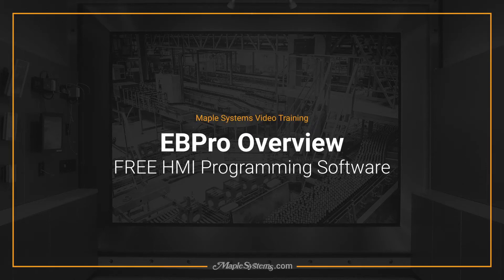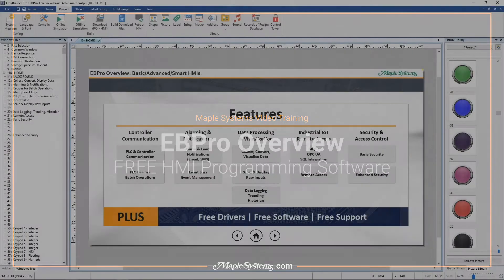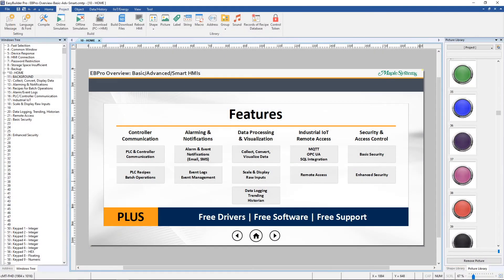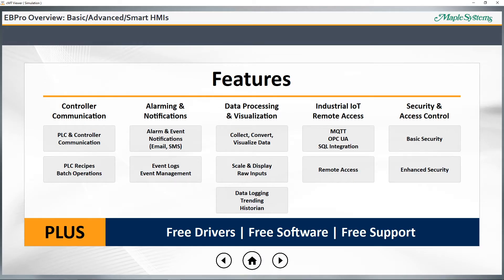eBeePro is Maple Systems' free HMI programming software. You can quickly create compelling and intuitive user interfaces for your industrial applications on Maple Systems HMIs using eBeePro. eBeePro is packed with features and includes over 300 communication drivers to talk to your controllers and PLCs. No need to install anything else — just one installer is all you need to get started.